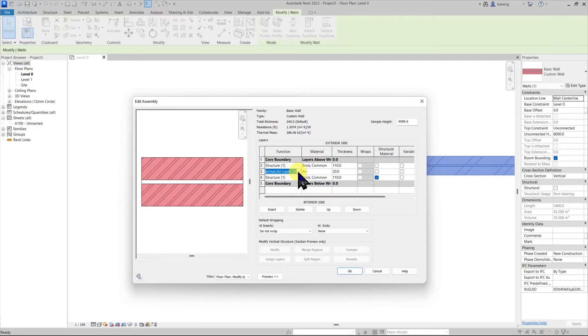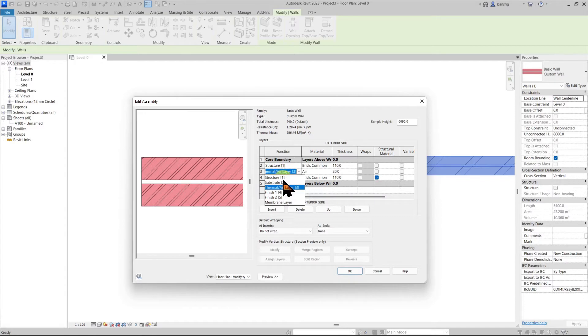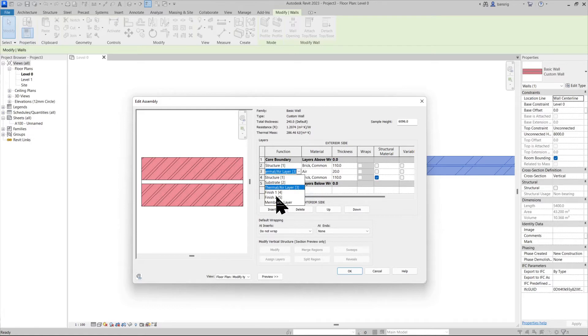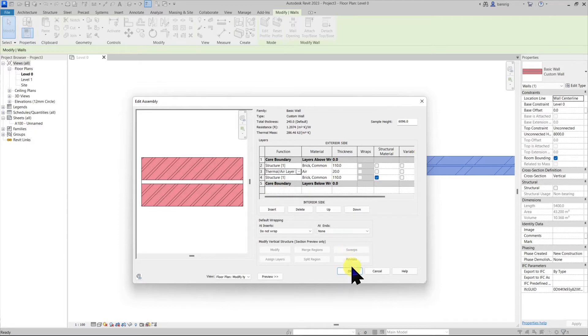When you are assigning functions to these layers, the layer names are followed by the numbers in the bracket. These numbers from 1 to 5 indicate priorities by which the walls are going to create junctions. Let's see it in an example.